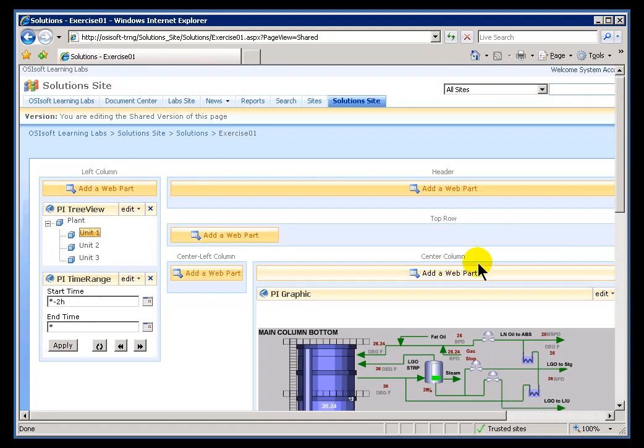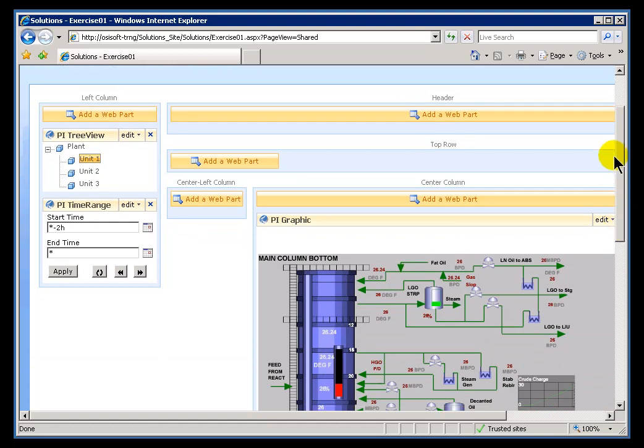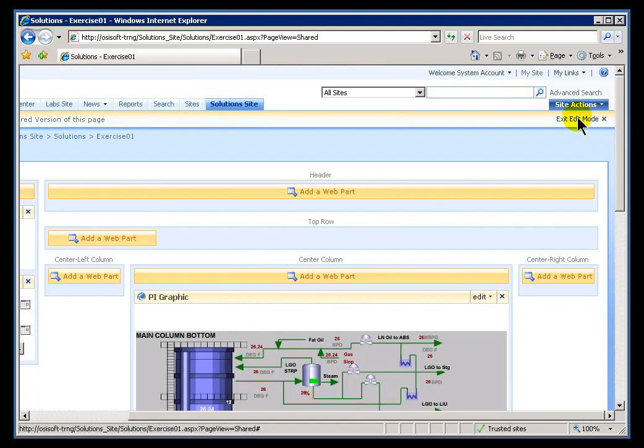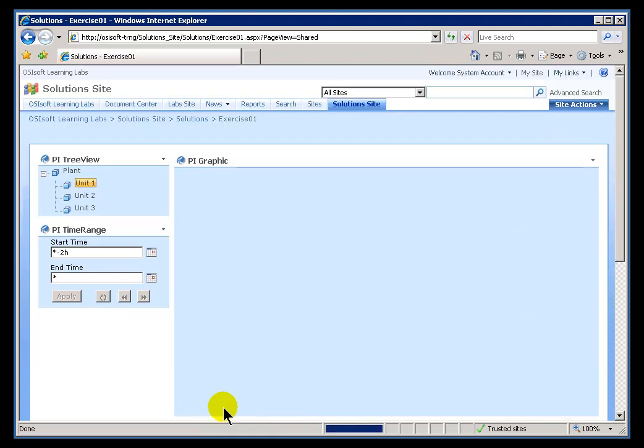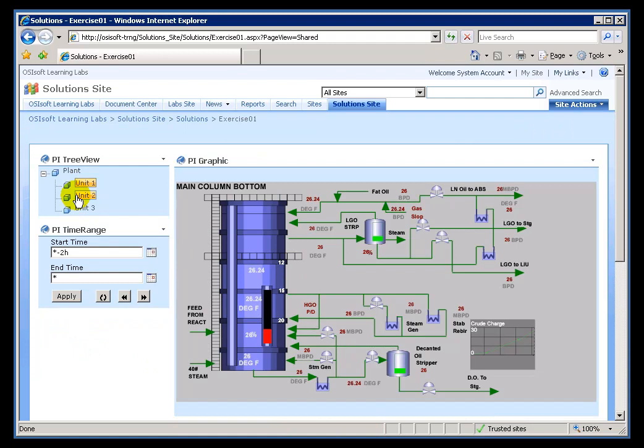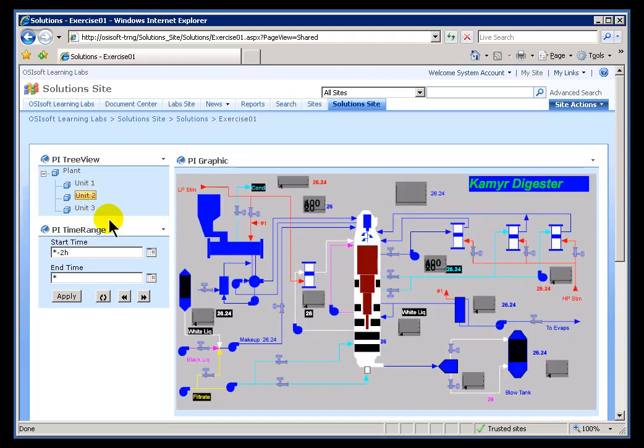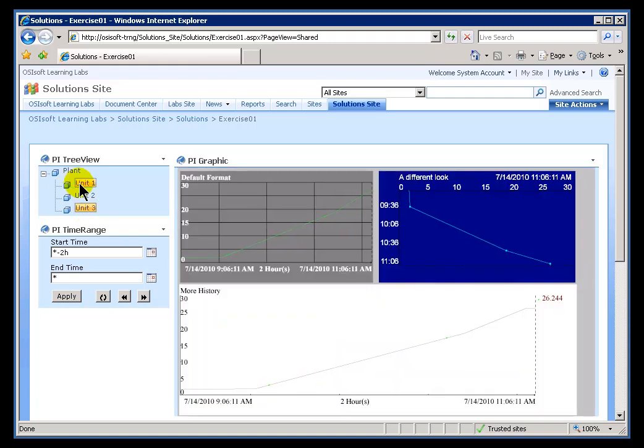These zones can be configured so that you can pass parameters among the different zones. For example, if I get out of Edit Mode here, you'll notice that what happens in one zone can affect what's in another zone. If I switch from Unit 1 to Unit 2, we're passing parameters through Web Part connections. In general, it's a highly configurable environment.